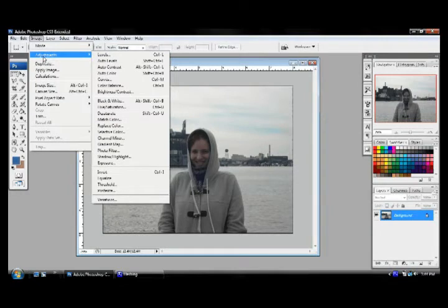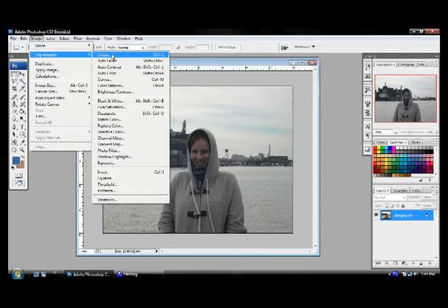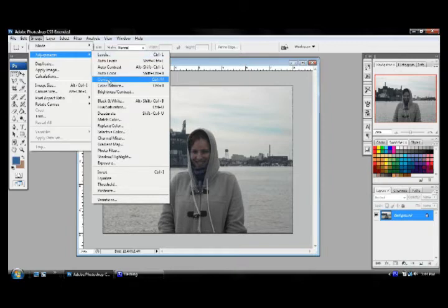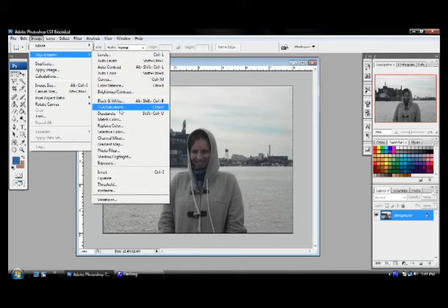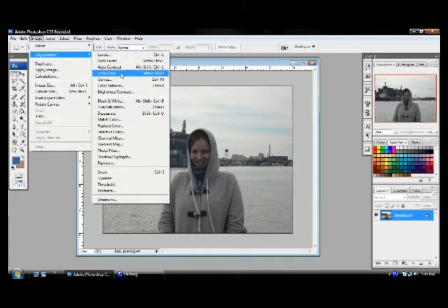There are 5 things that I want to hit today. That's our levels, our curves, your color balance, brightness and contrast, and your hue saturation. Now, Photoshop gives you these options for these auto levels, auto contrast, auto color.